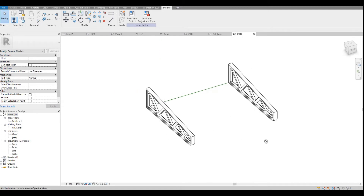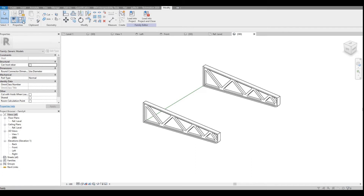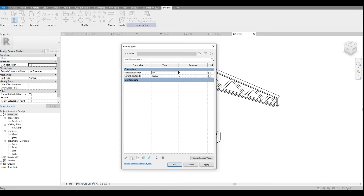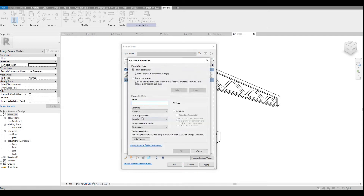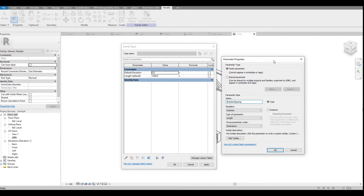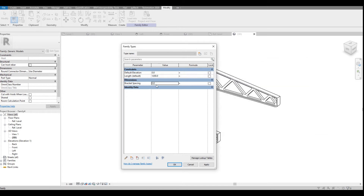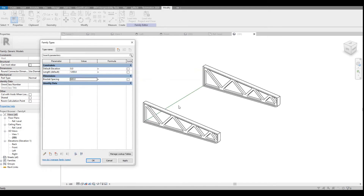Looking at the 3D view, this is what we have. Now in Family Types, I will create a new parameter called 'Bracket Spacing' — let us make it a type parameter, since we may create multiple types with different spacing values. I'll set the default bracket spacing to 600. Then I will create one more parameter to control the count, the number of brackets required.